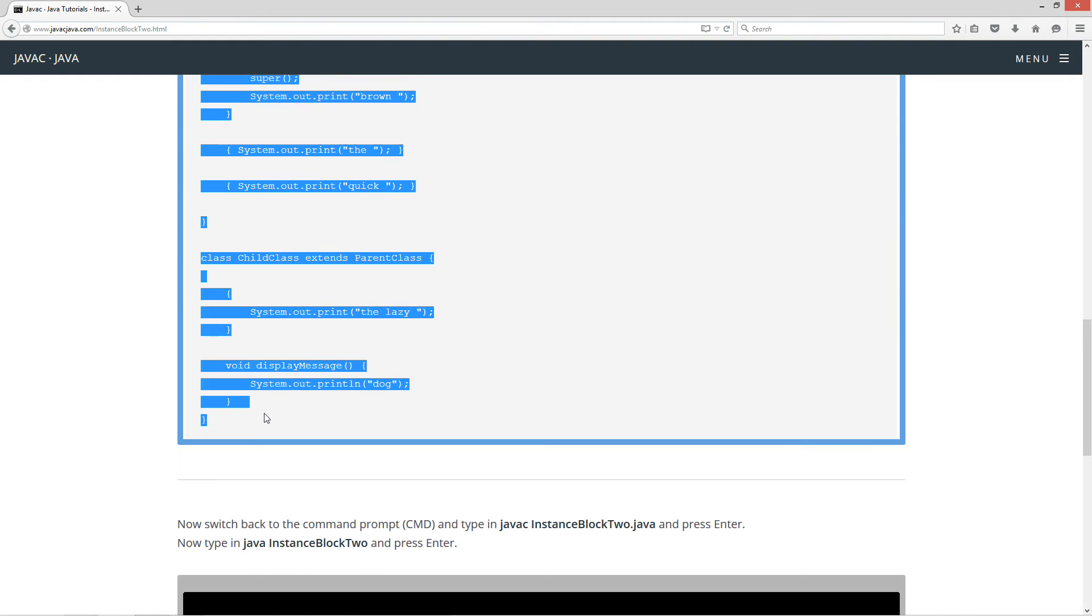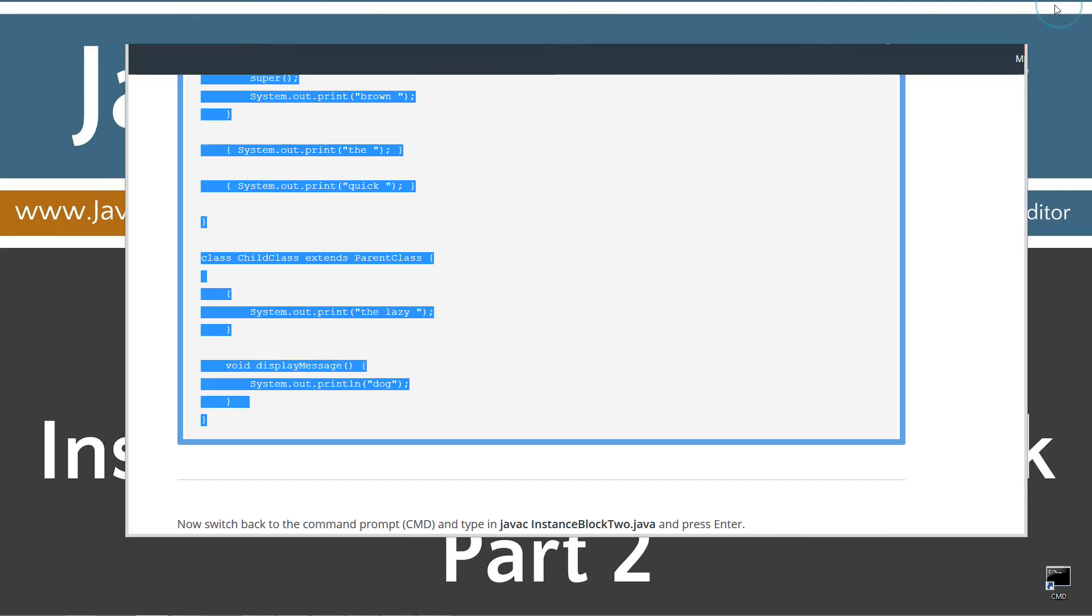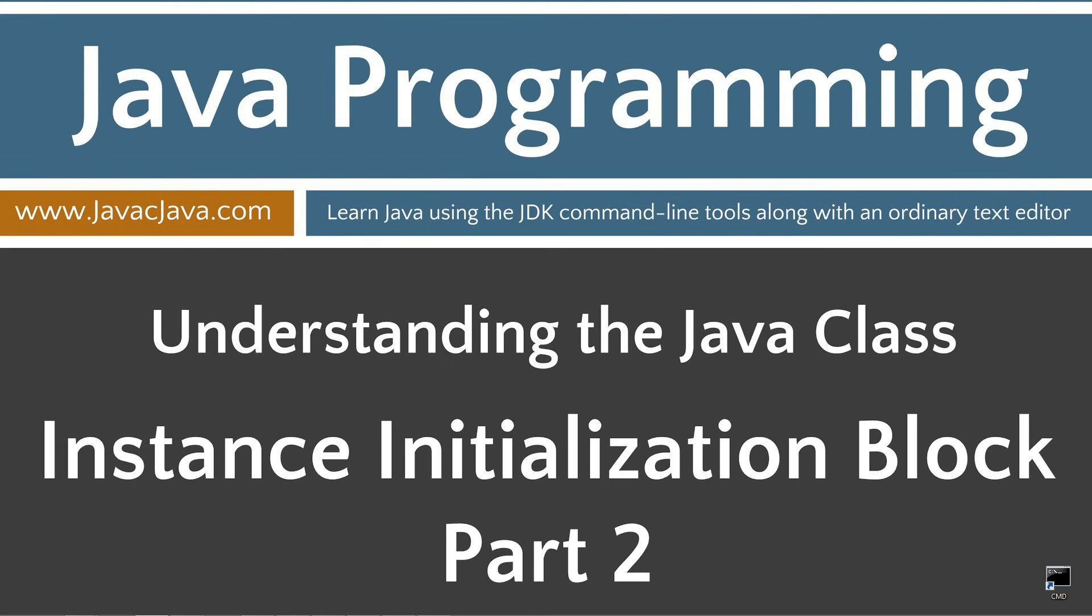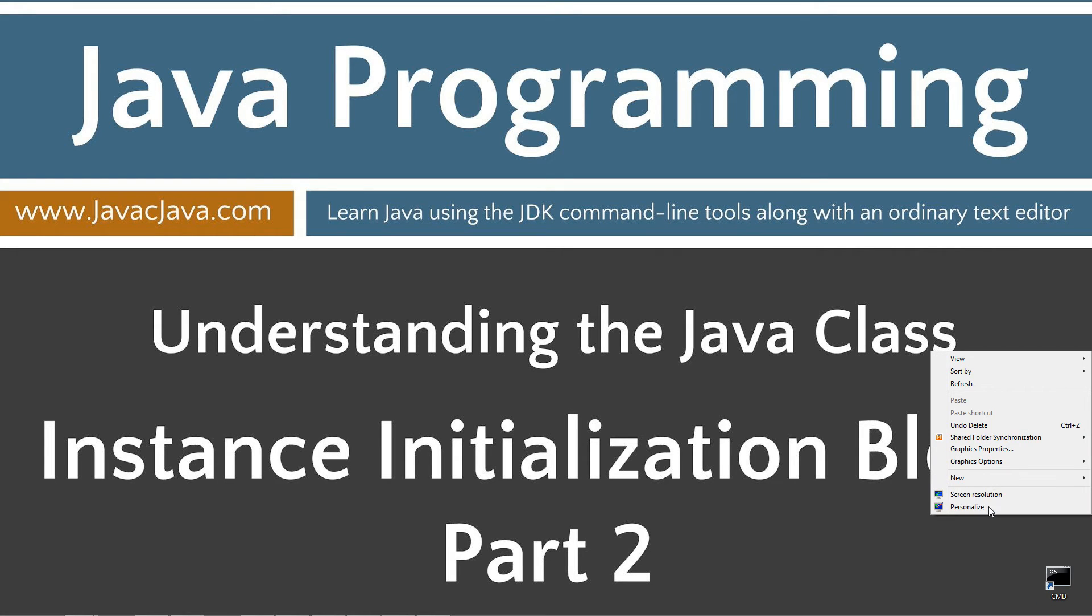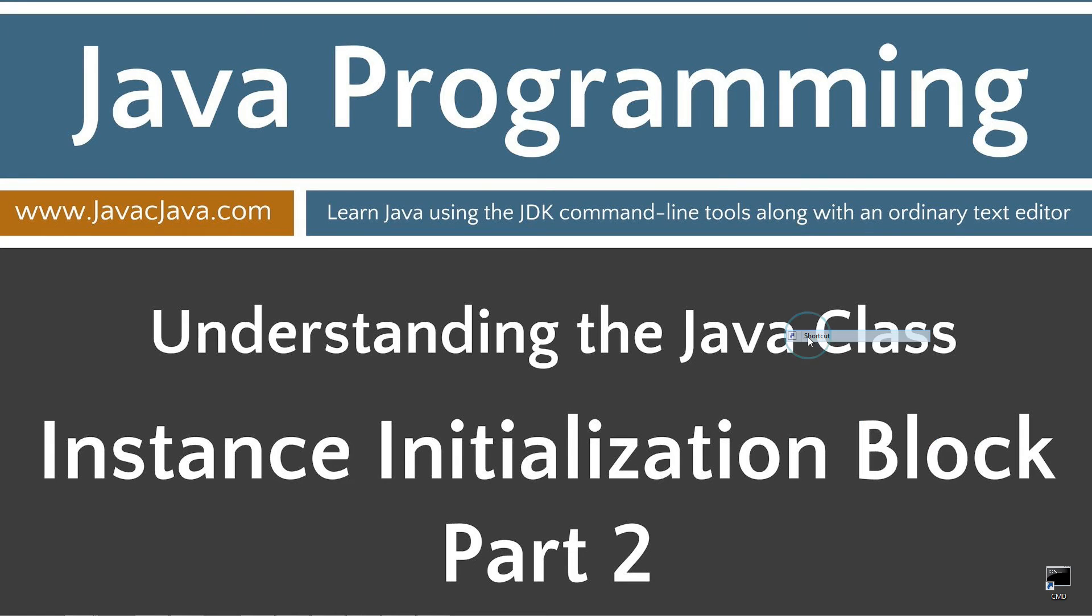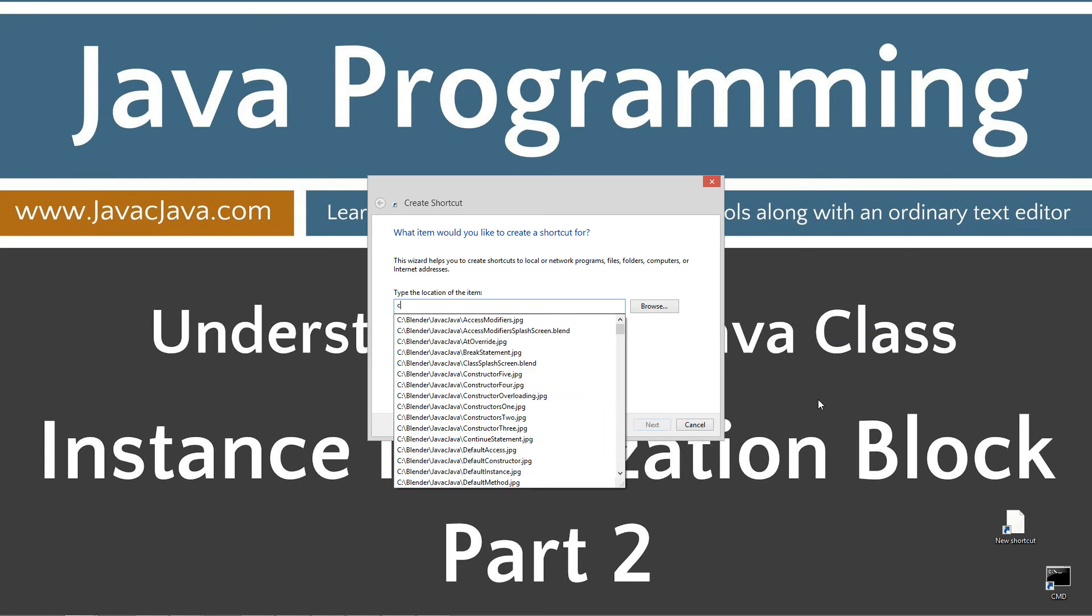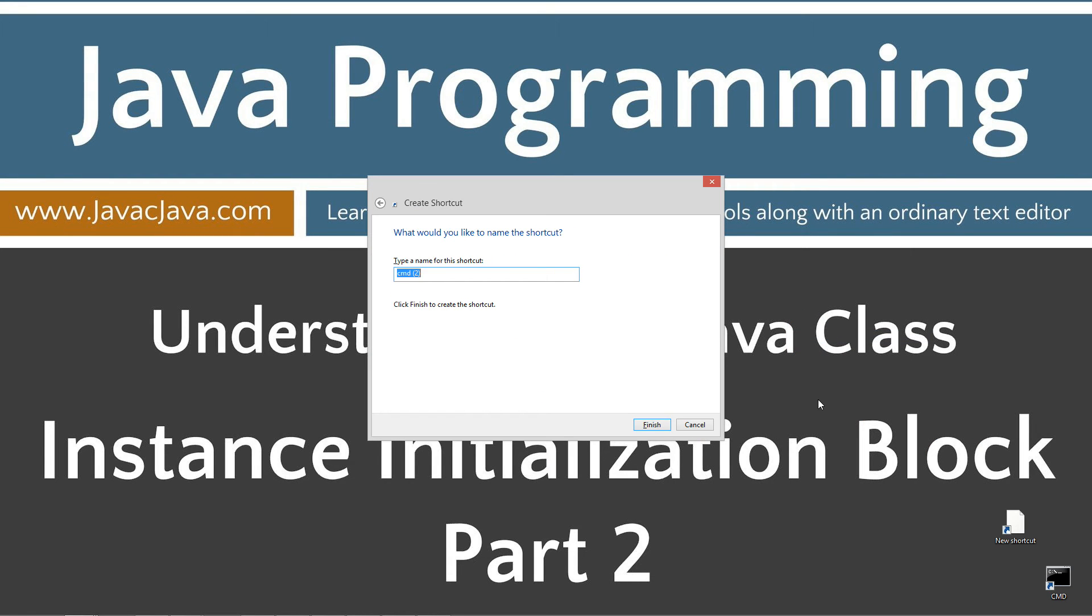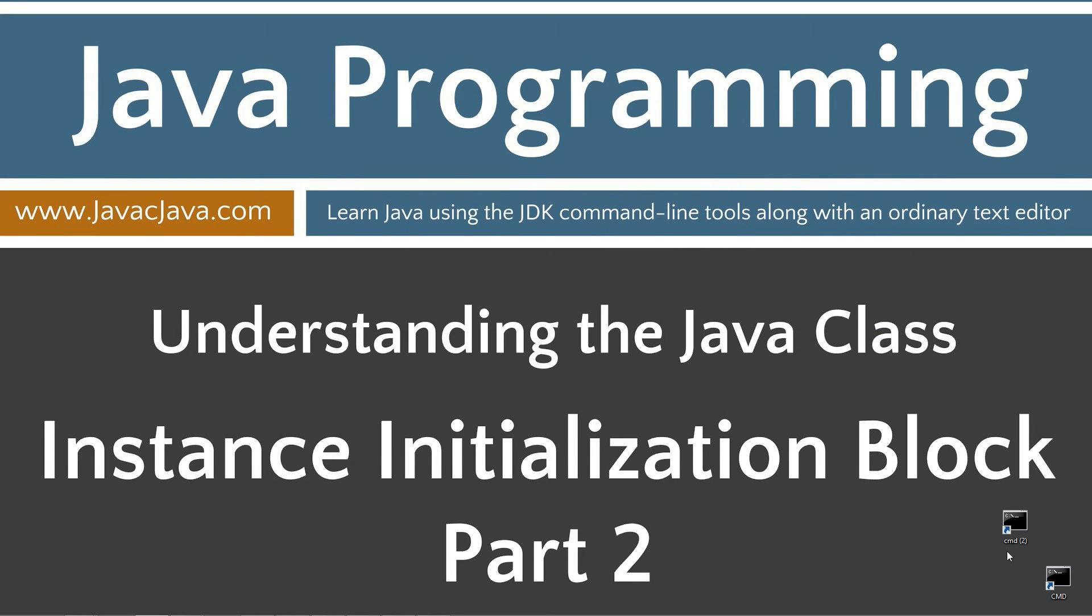Ctrl-C to copy or right-click and select copy. I'm going to move the browser off screen here. I have a shortcut to the command prompt on my desktop, but if you don't, you can create one really fast by right-clicking, selecting new, shortcut, type in CMD, next and finish.